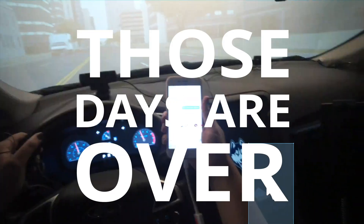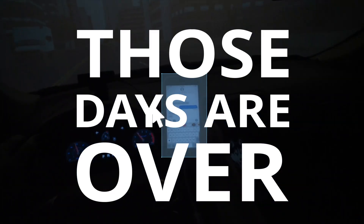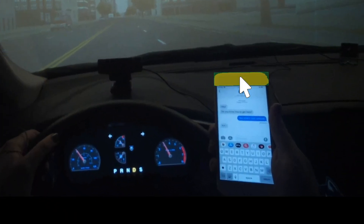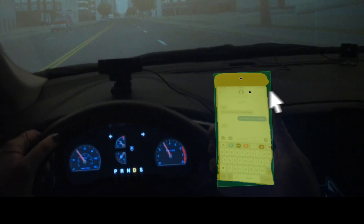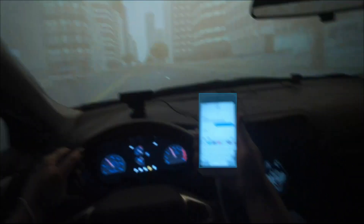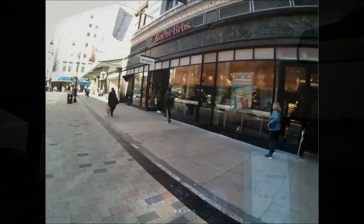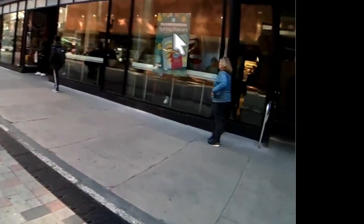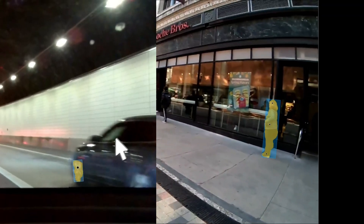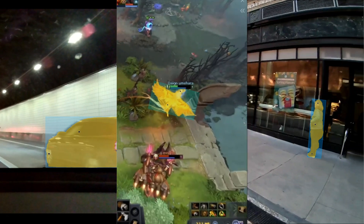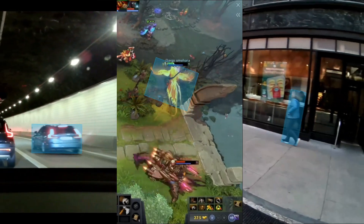But those days are over. Replace long hours of clicking with our new Automated AOI module. With just a few clicks, our software identifies your desired objects — whether it's people, cars, or game characters — and tracks them throughout your selected time frame.